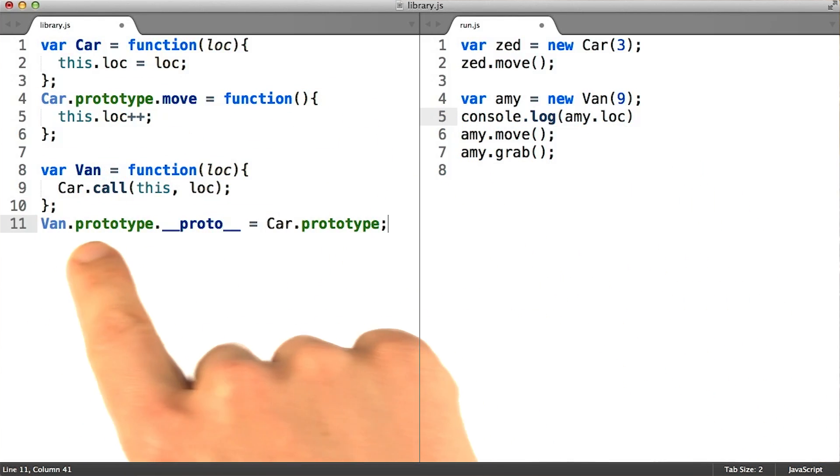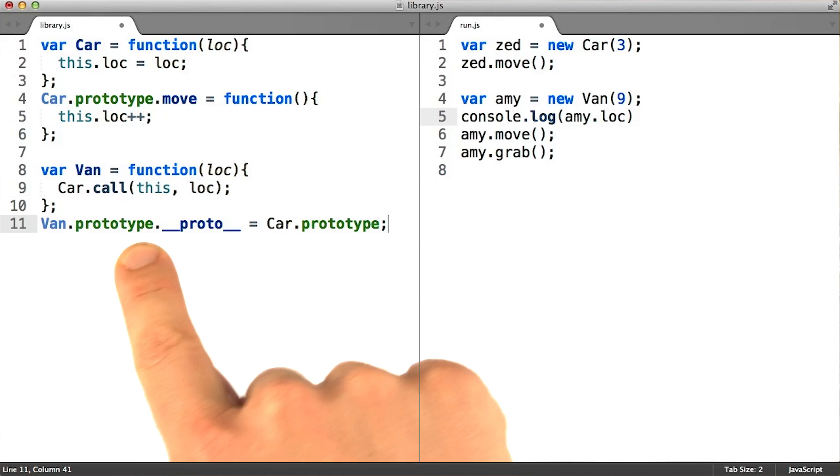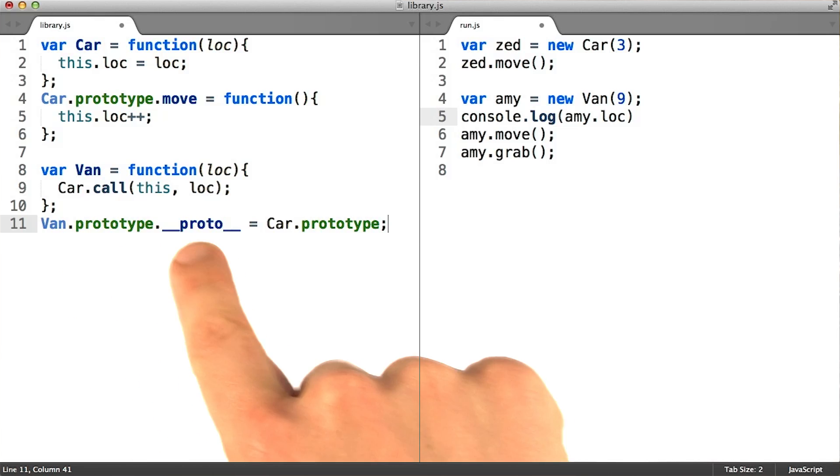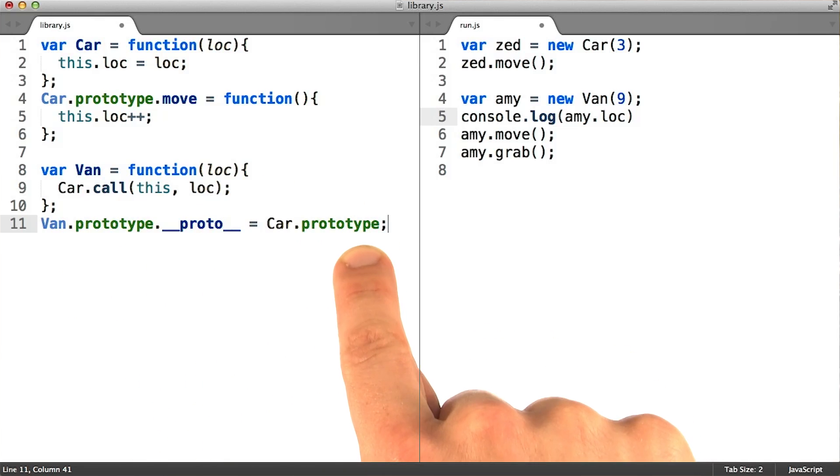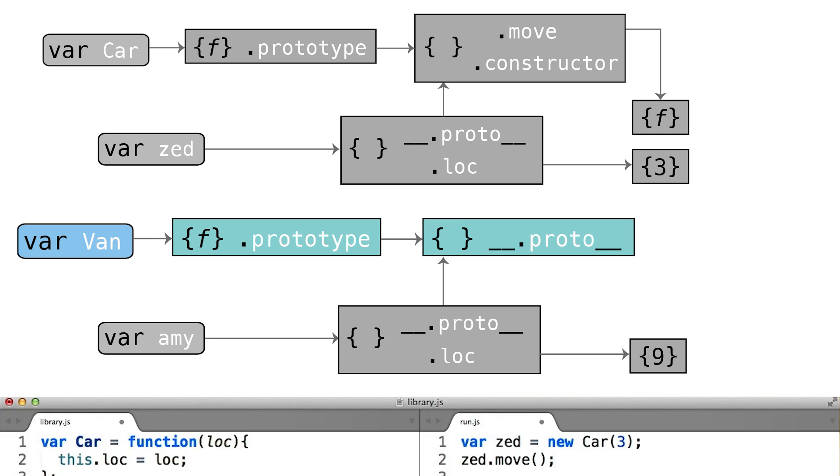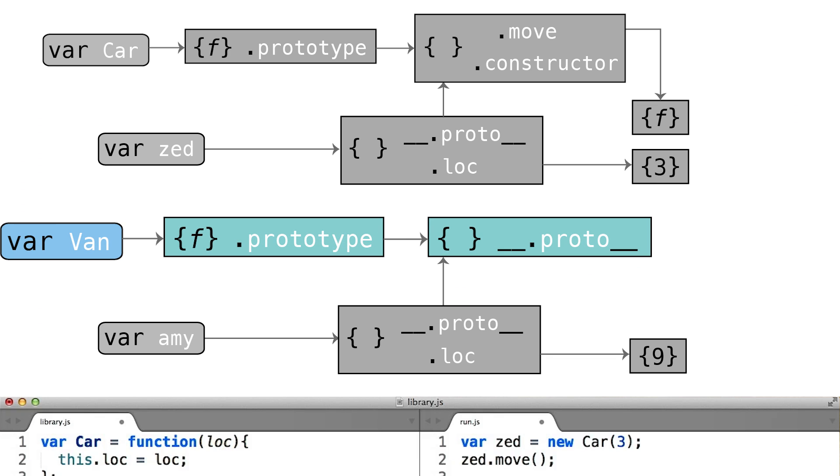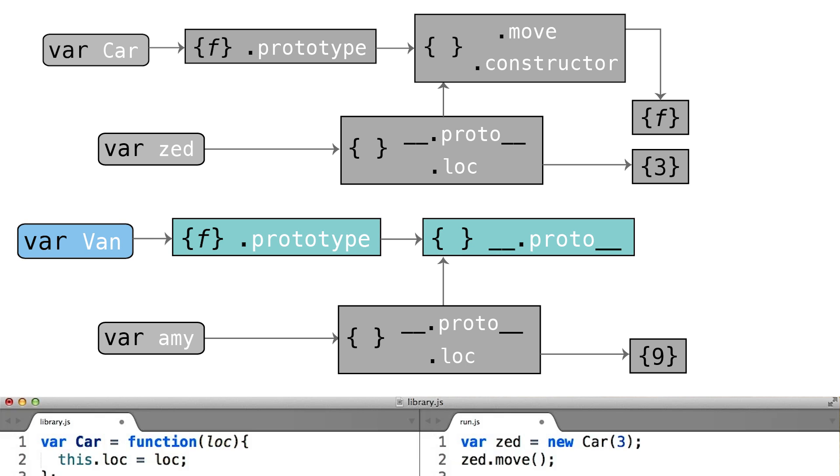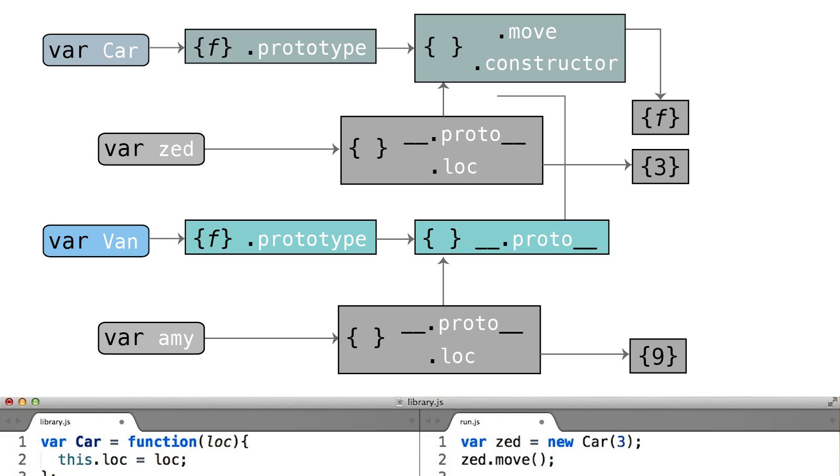Ideally, we would be able to update van.prototype such that it would delegate its failed lookups to car.prototype. In memory, we would expect it to work rather like this. The van.prototype object should be made to delegate all the way up to the car.prototype object.